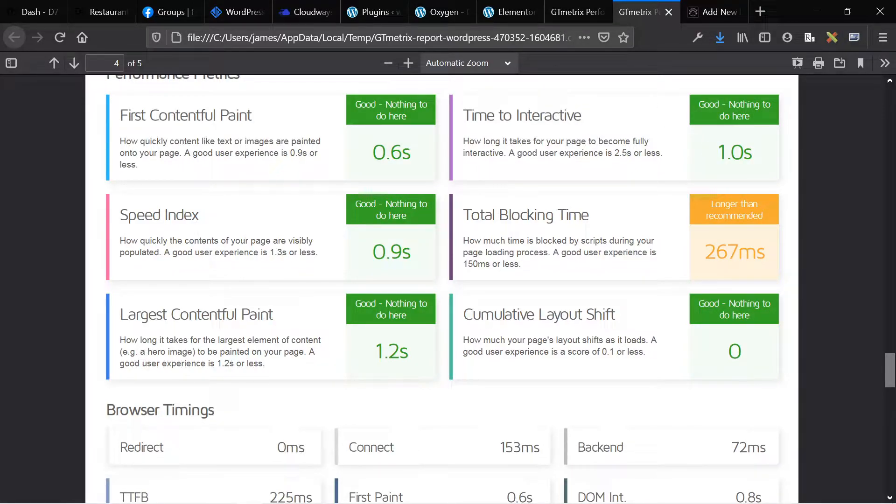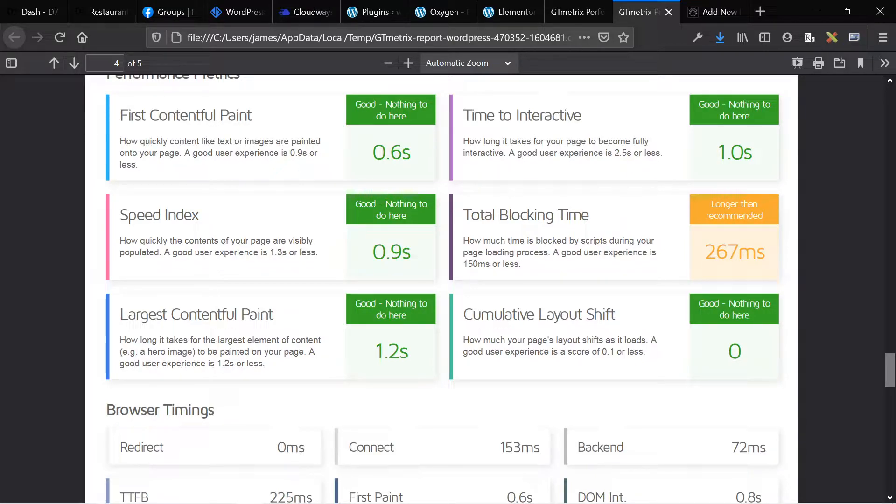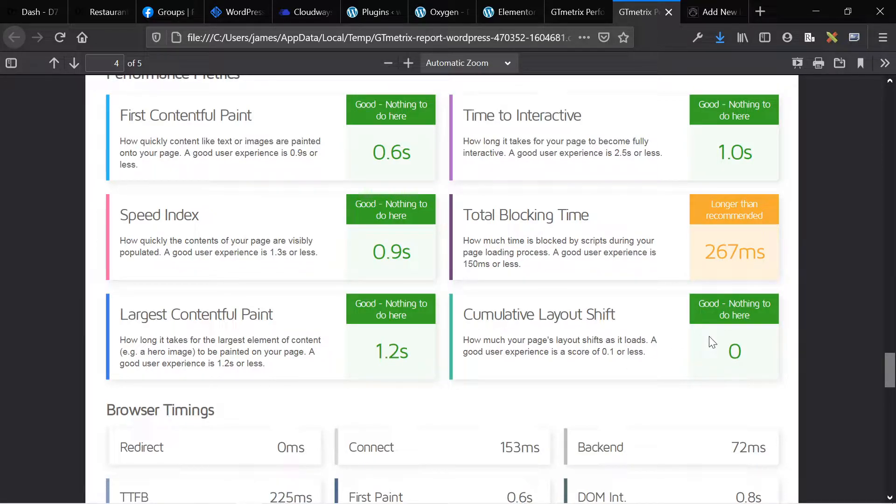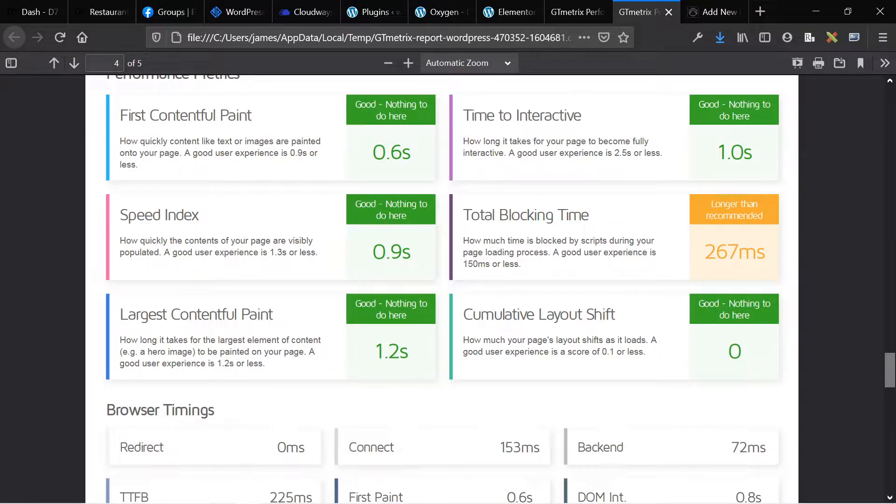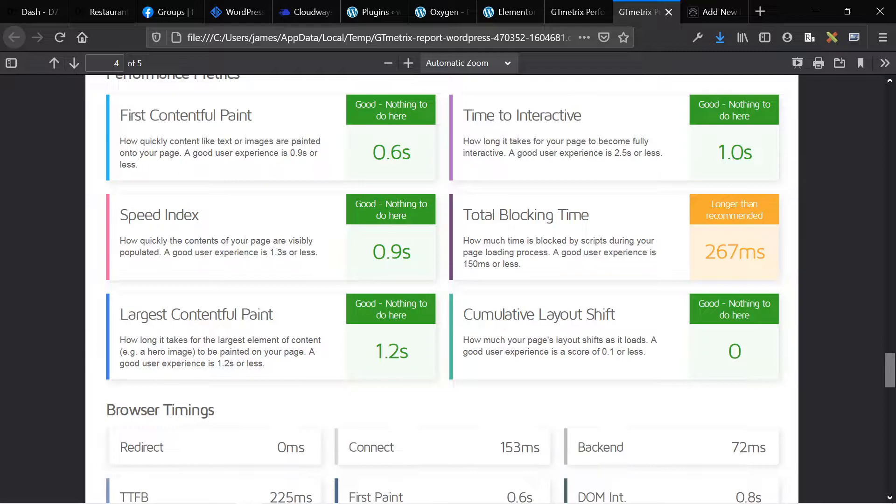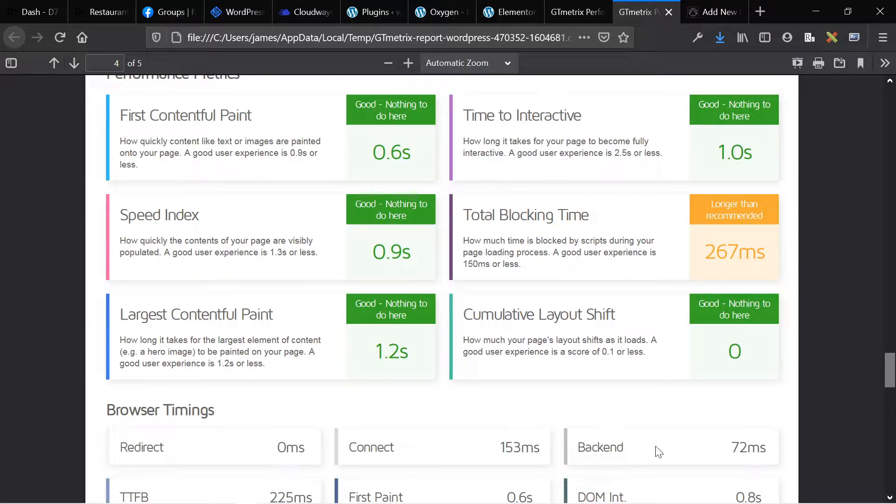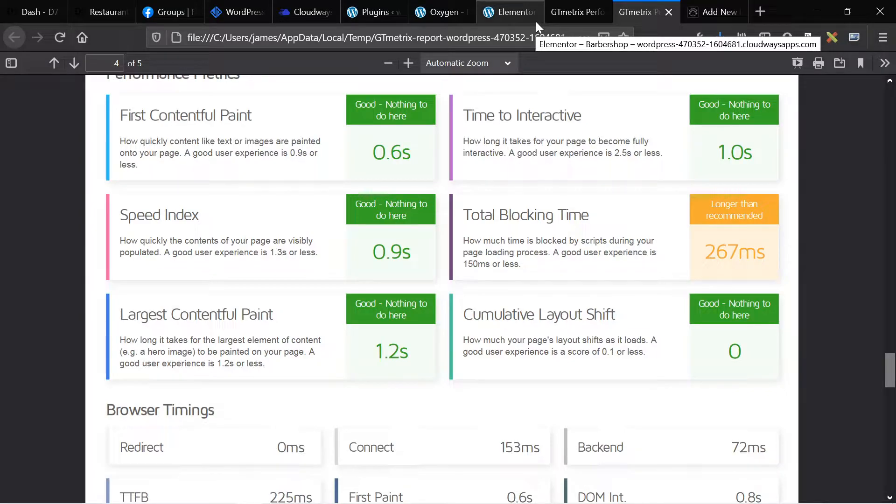TTI is 1.0. Then we actually have a total blocking time, which is probably caused by the JavaScript, the excess JavaScript in this page. And then CLS is still zero and CLS being zero is good. And the browser timings are almost the same. And that's good because that means that the two pages are actually basically the same other than the builder that was used to create them. And there's no interference from the server. So the server's times are basically the same, which means that the only difference here is caused by Elementor as opposed to oxygen.